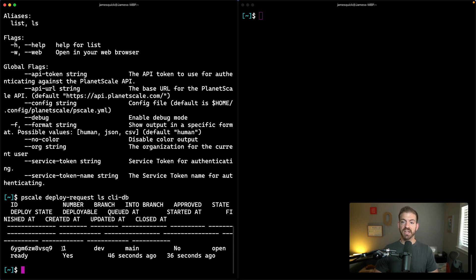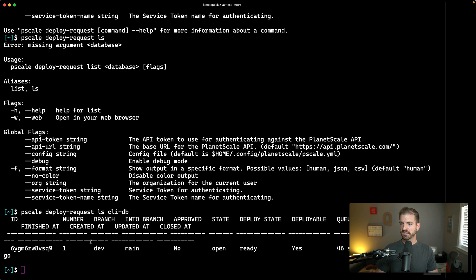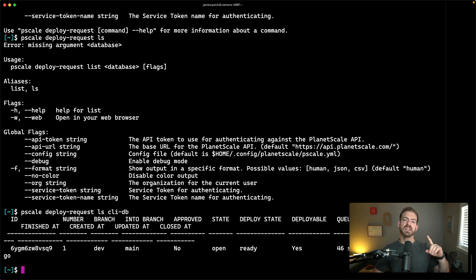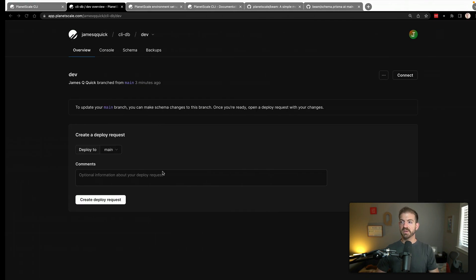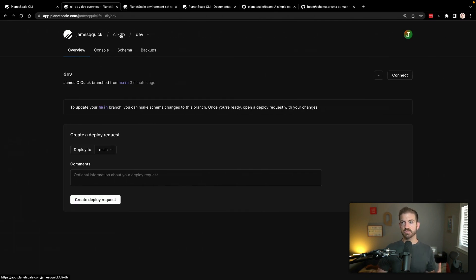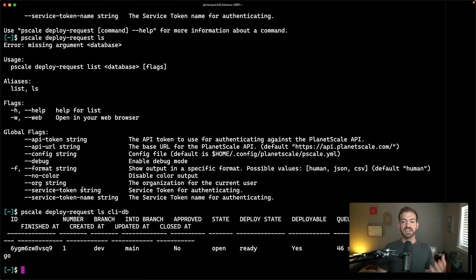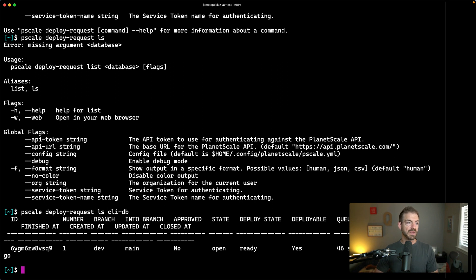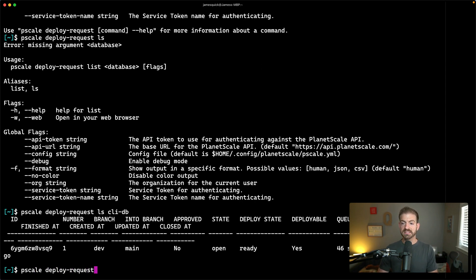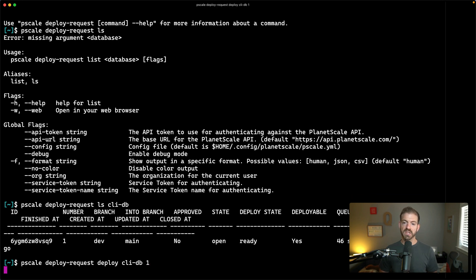It should show that we have that ready. It's kind of tough to see on here. We can make this wider to get better formatting. But you can see that this is the number one deploy request. Now let's say we feel good about that. If we come and look inside of our database in the dashboard, we should also be able to see our deploy request here. And let's say that instead of it being open, we want to go ahead and approve that. From here we can call pscale deploy-request deploy in our CLI-DB database and then the number of the deploy request that we want to actually deploy.